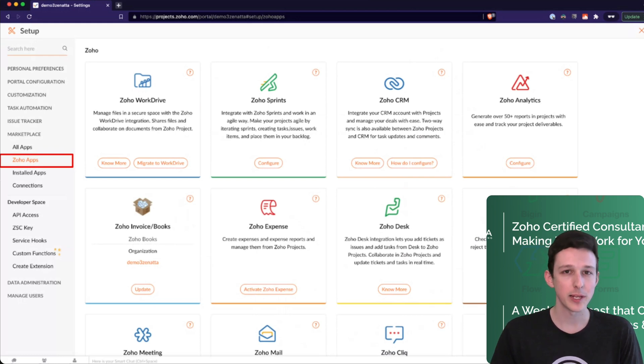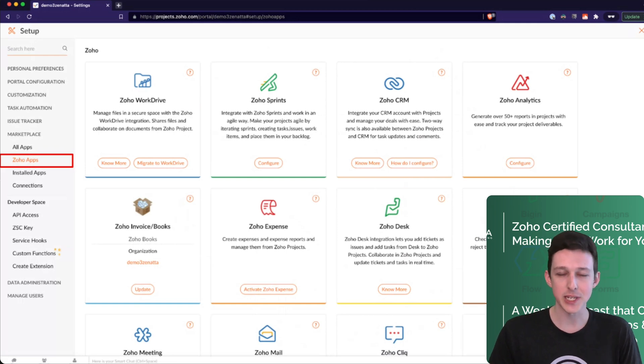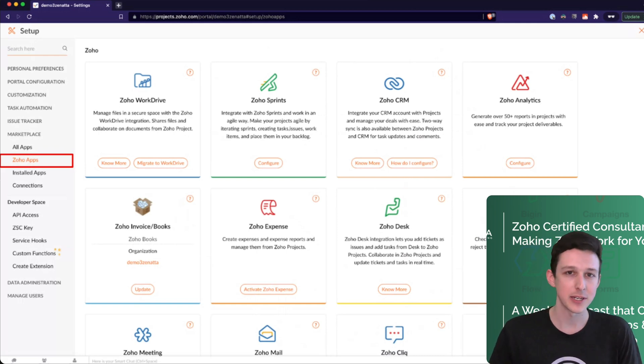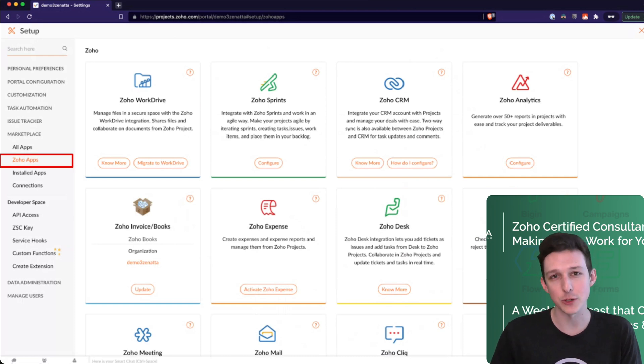Zoho Analytics will pull in all of your projects data. We use this one a lot. So understand time allocation across various clients or task types. You can just get very, very granular inside of Zoho Analytics.